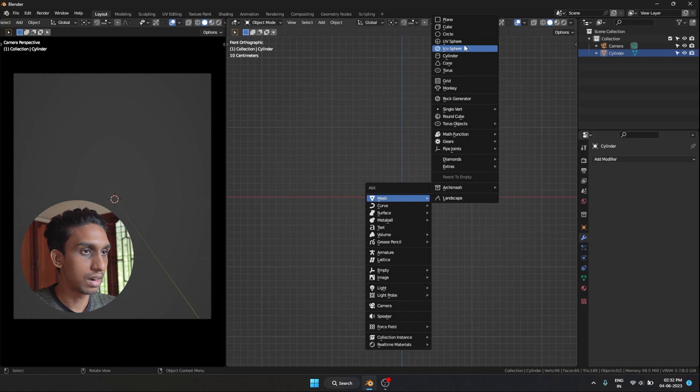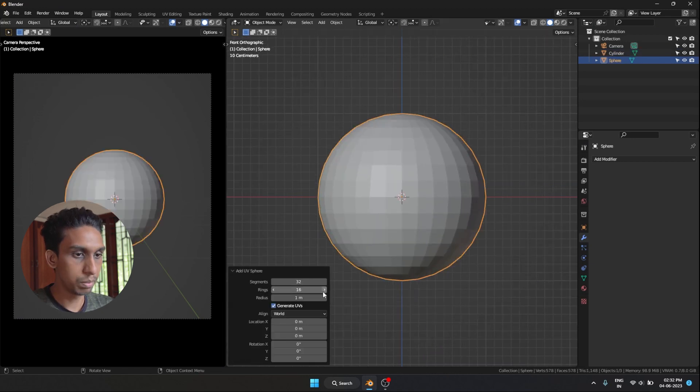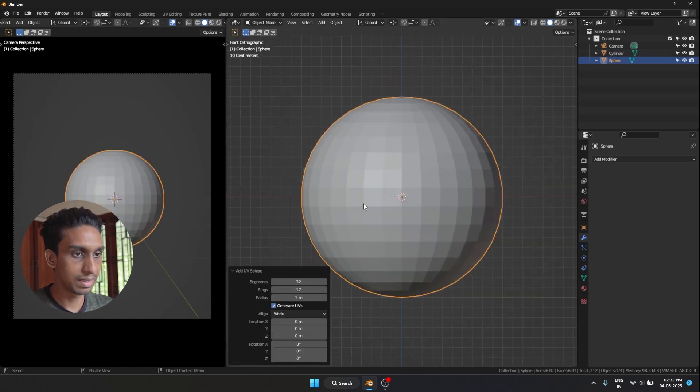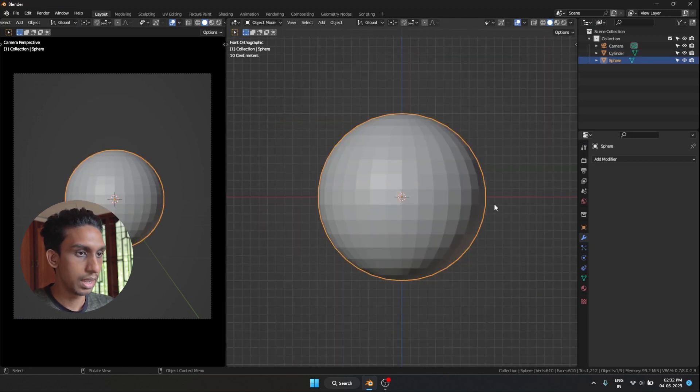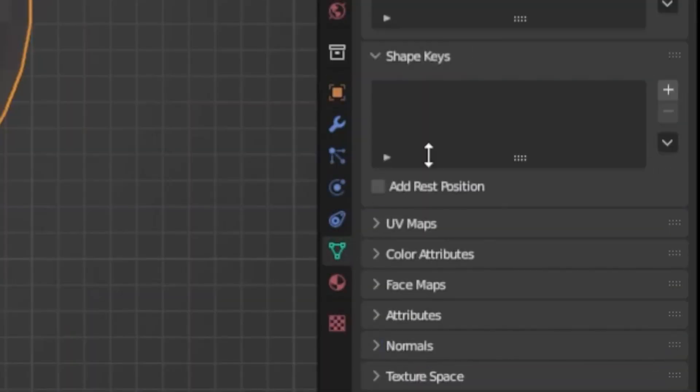The first transition is going to be from a sphere to a cylinder, so let's make that first. Let's start with a sphere. I'm going to make the ring size 70, and let's go into our shape keys.